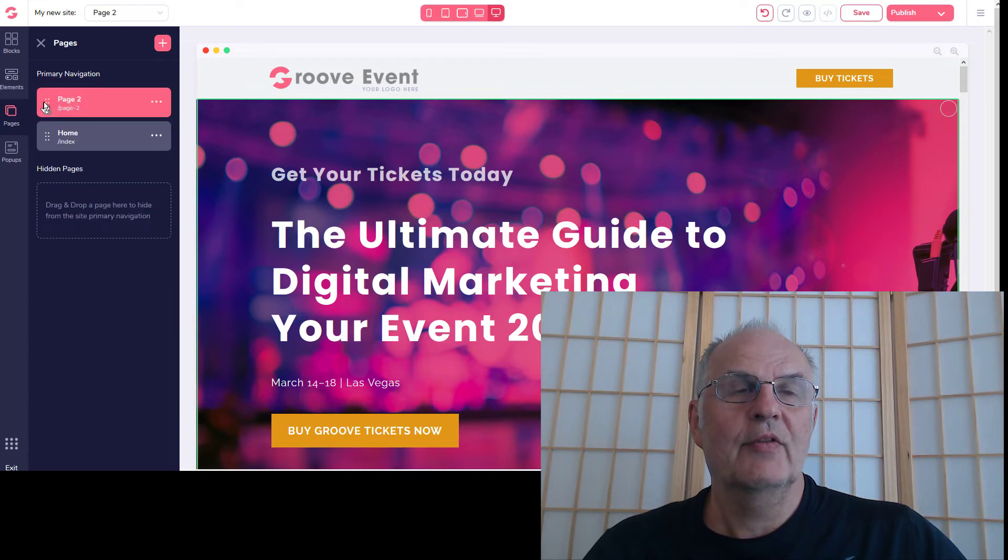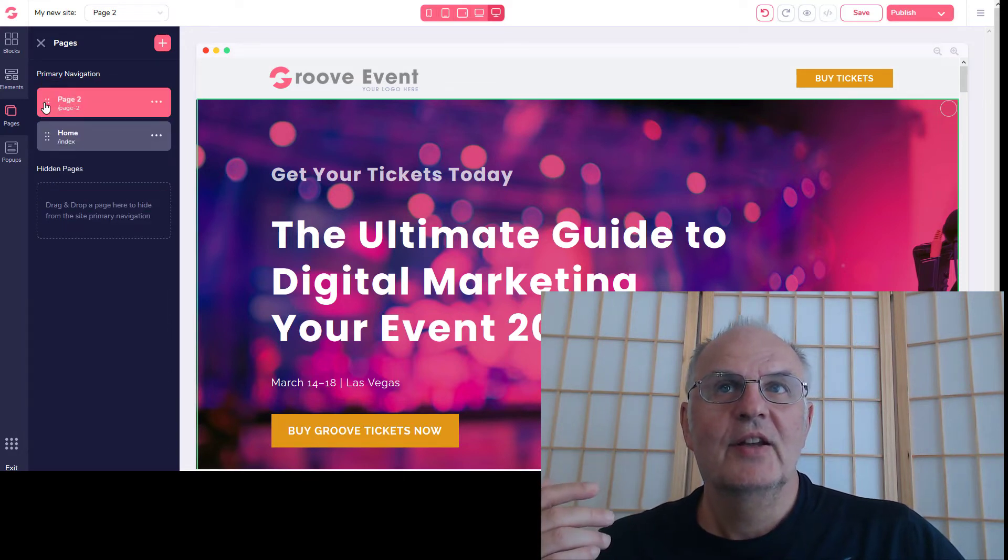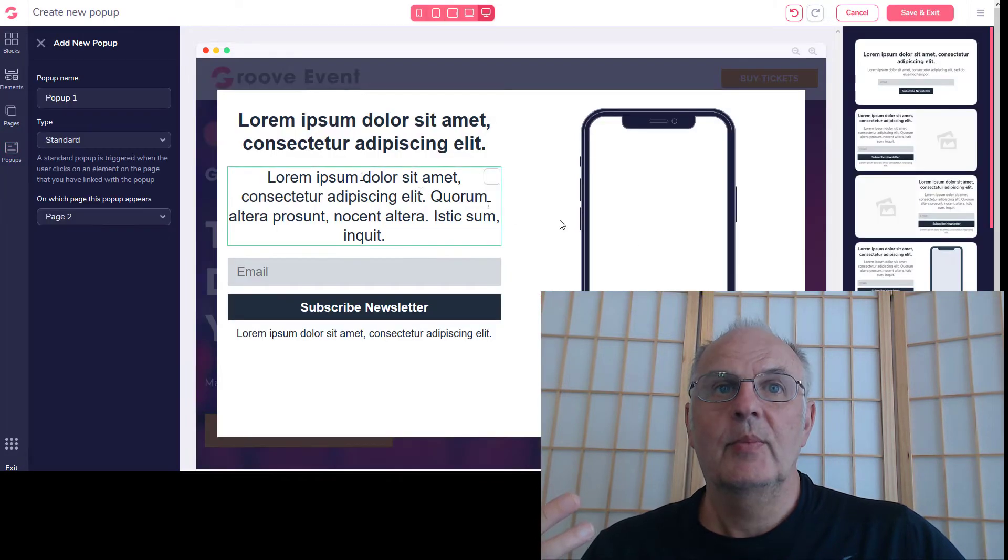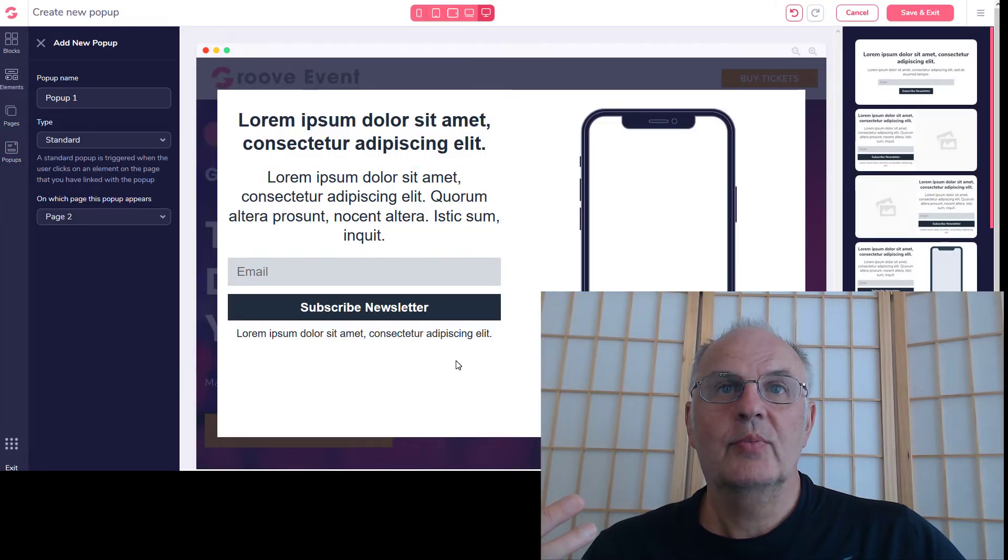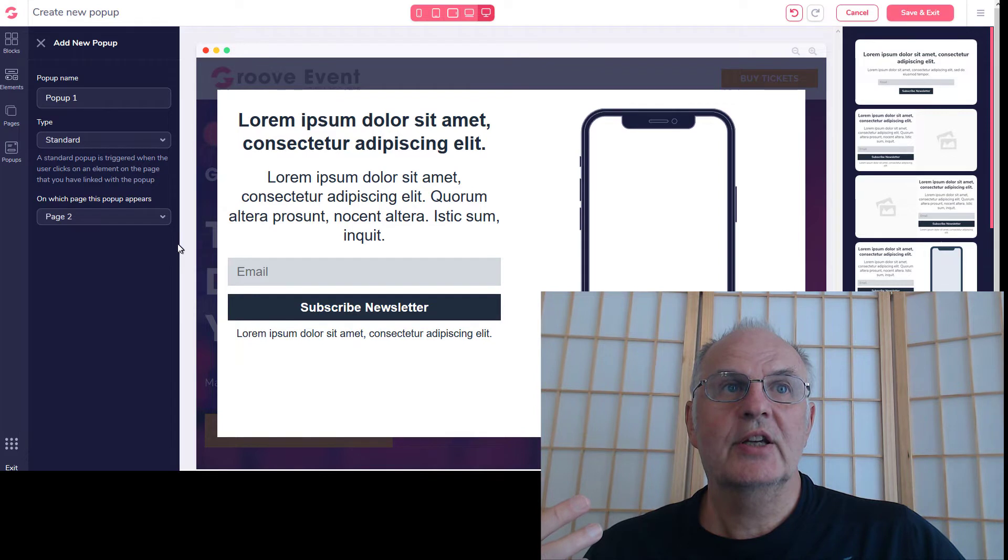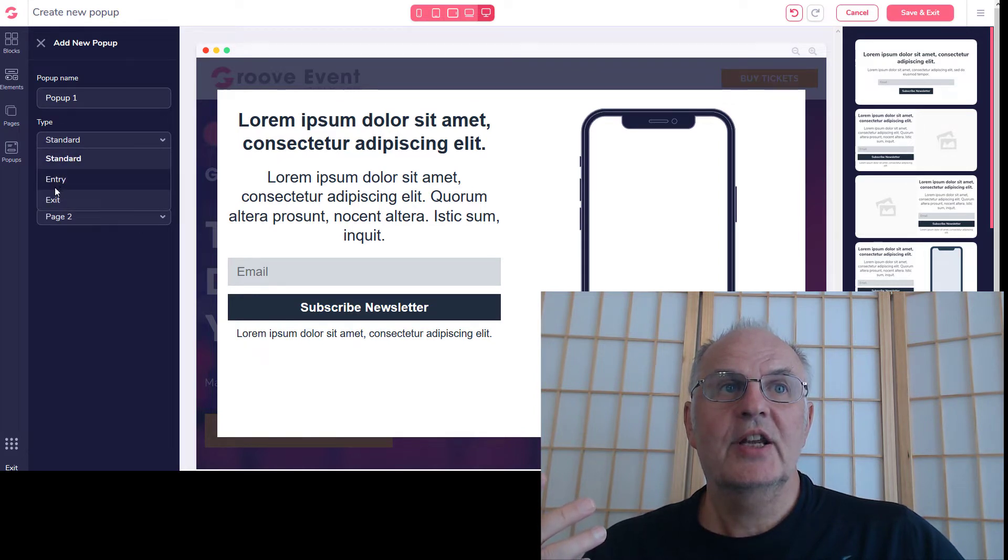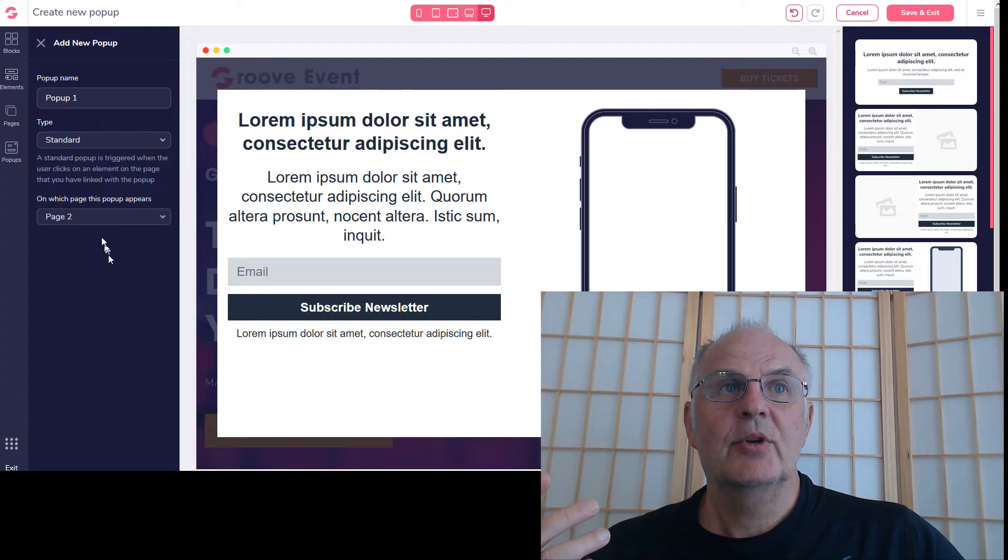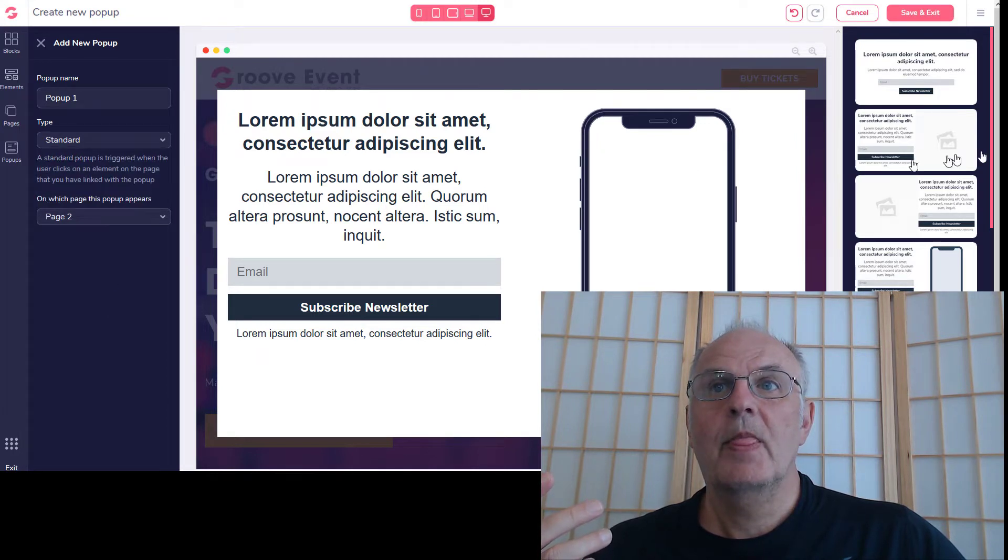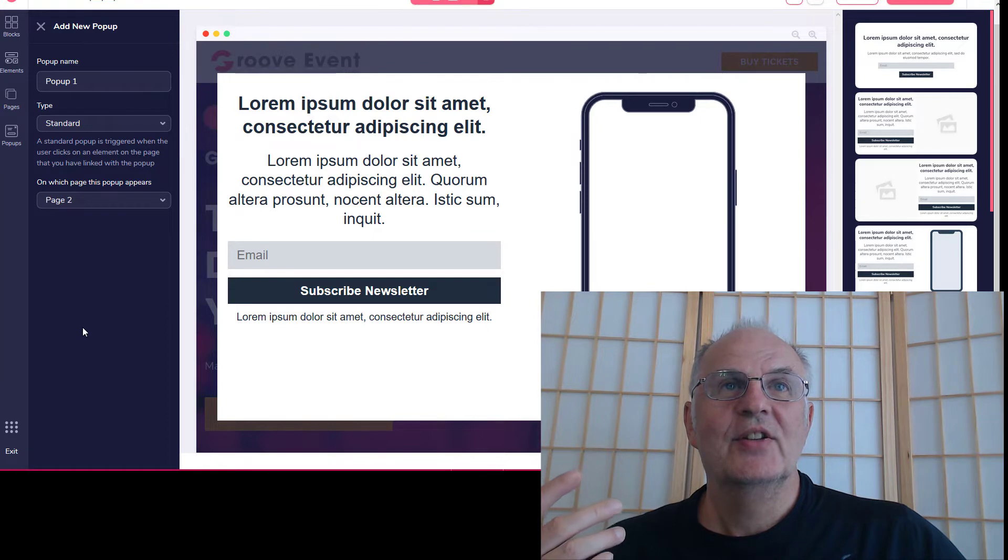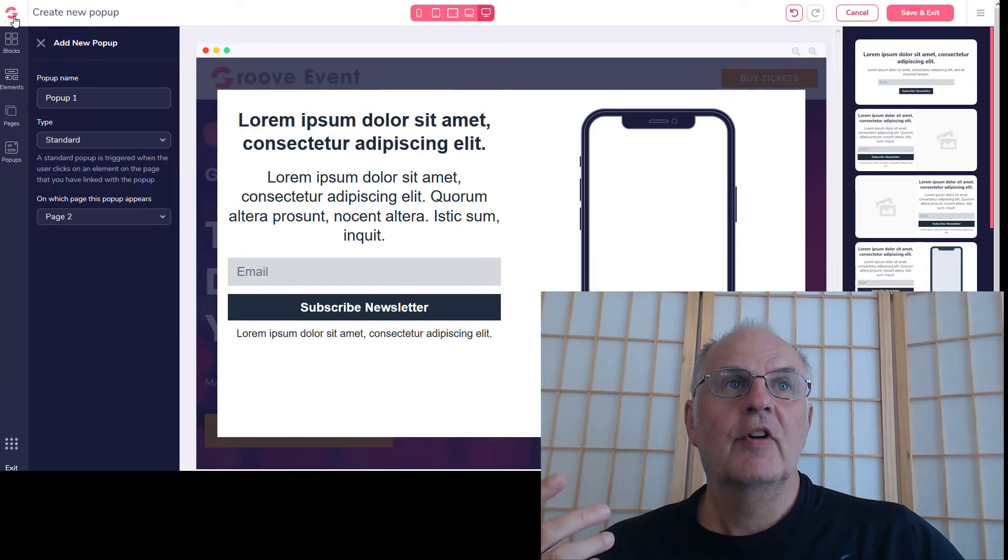So it's all very simple. And you can also add pop-ups of course - hope you want that as your pop-up subscribe to the newsletter. So you can choose if you want it standard entry or exit, and which page you want it on. So all very simple. That is the GroovePages.